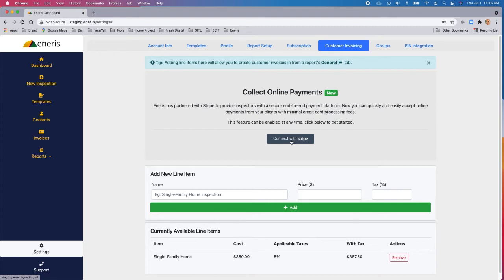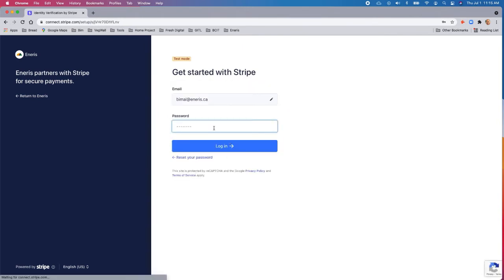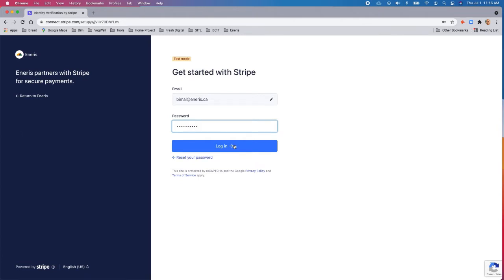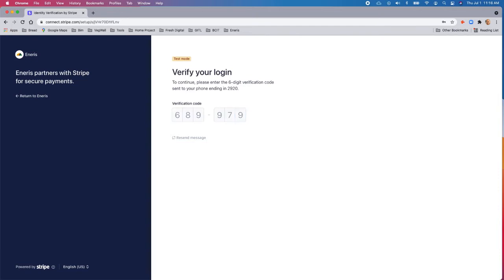And this will take us to the Stripe page where I'll enter in my email address and then the password. And we'll log in. Now they're going to send me a two-factor authentication code to verify it's me. This is for your own safety. It takes about a second for it to show up on your phone. All right. And then we'll be in.